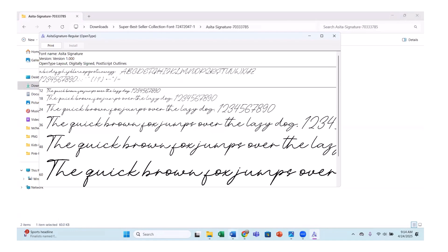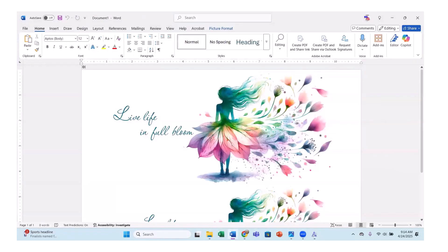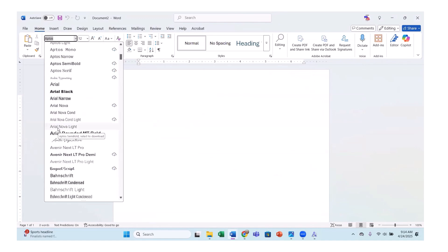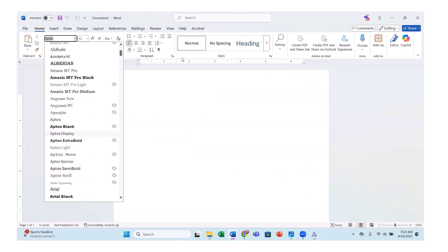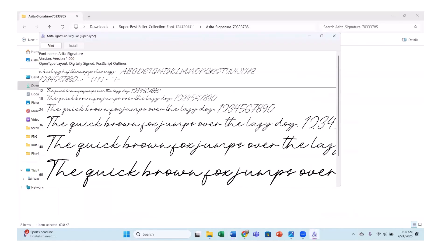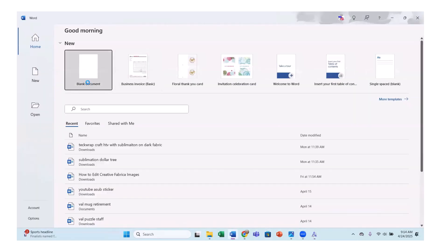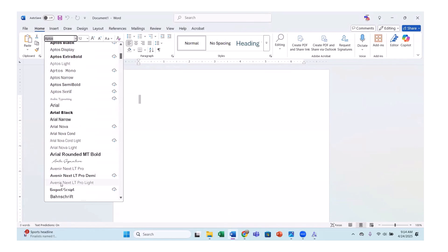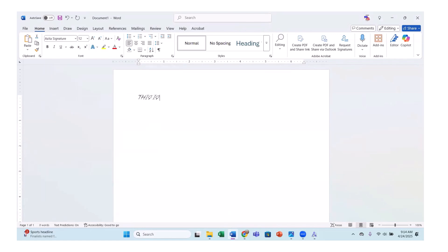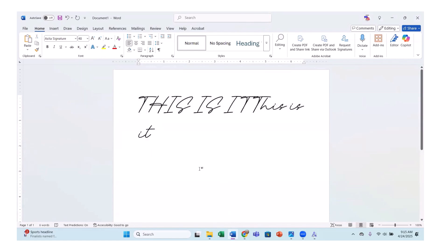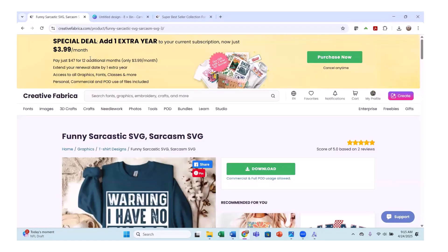I'll actually open a Word document here to preview it. I had Word open so I'll close it completely and open a new Word document so we can look at the font. Now let's look for our new font — ACSTA Signature — here it is. I had caps lock on so I'll take that off. I'll make it bigger so you can see it. You can see how easy it is to add fonts onto your computer.